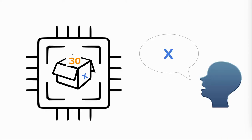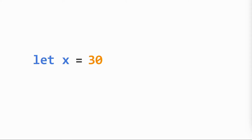The value 30 is now saved in memory, associated with the variable x. We can access it by calling the variable name. But what if we wanted to change the value stored in the variable? We need to reassign it.